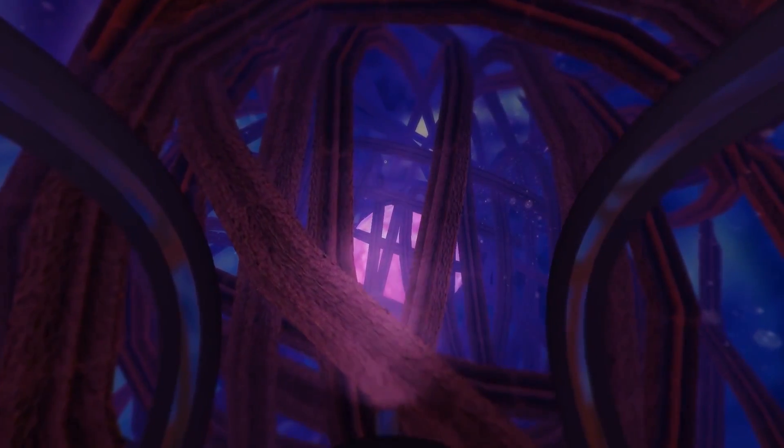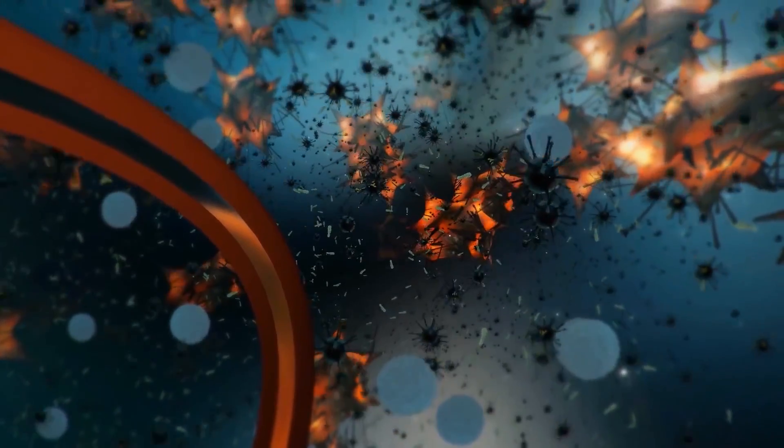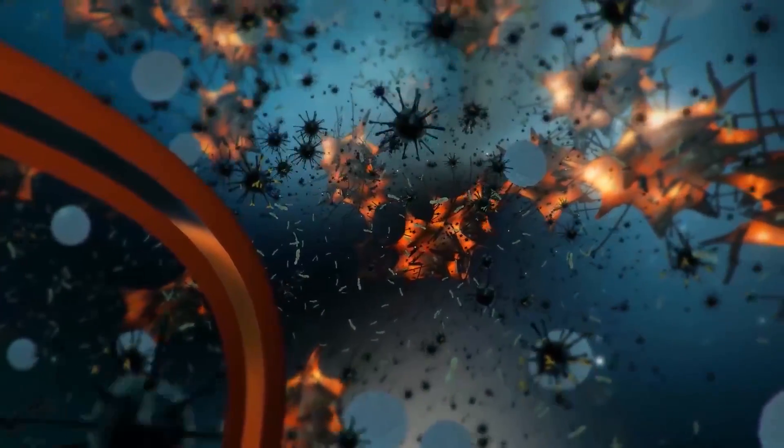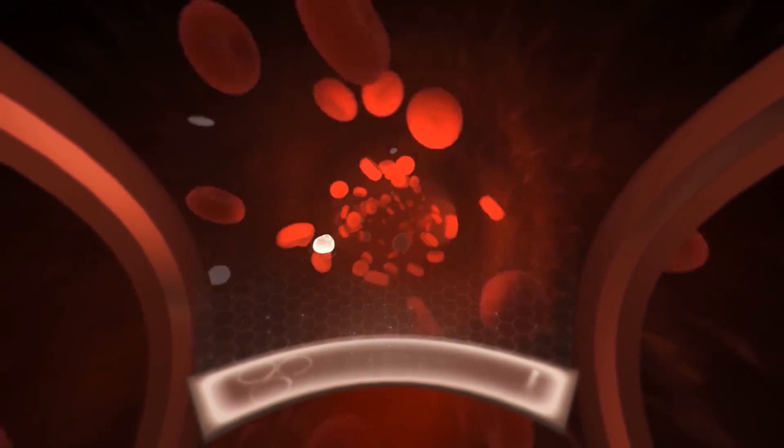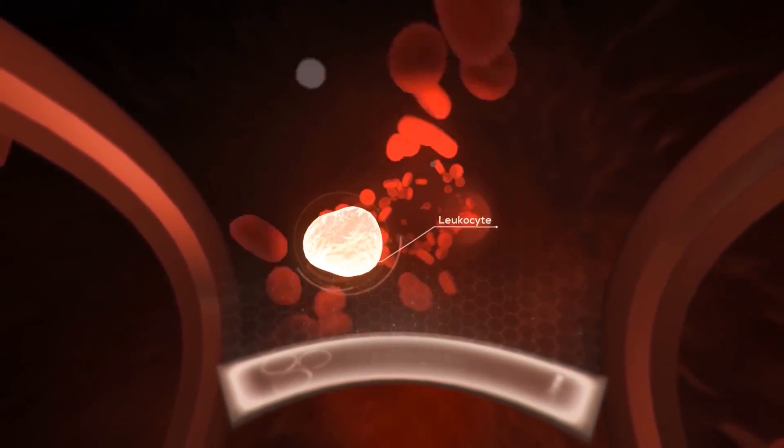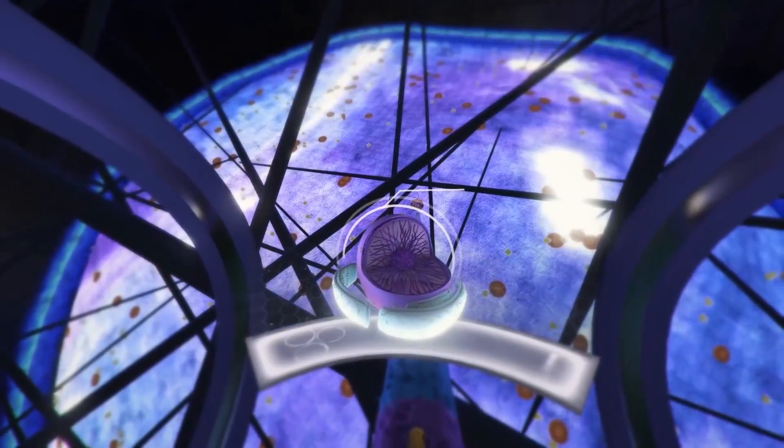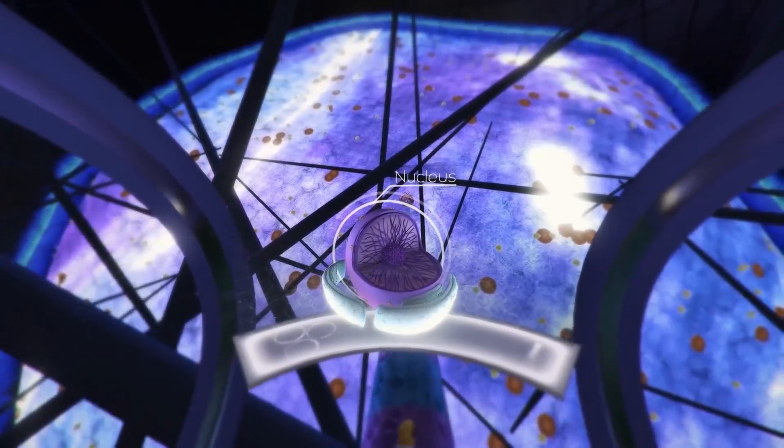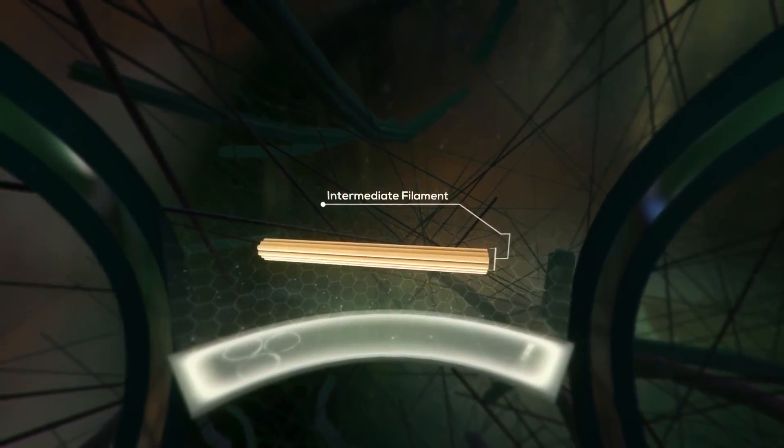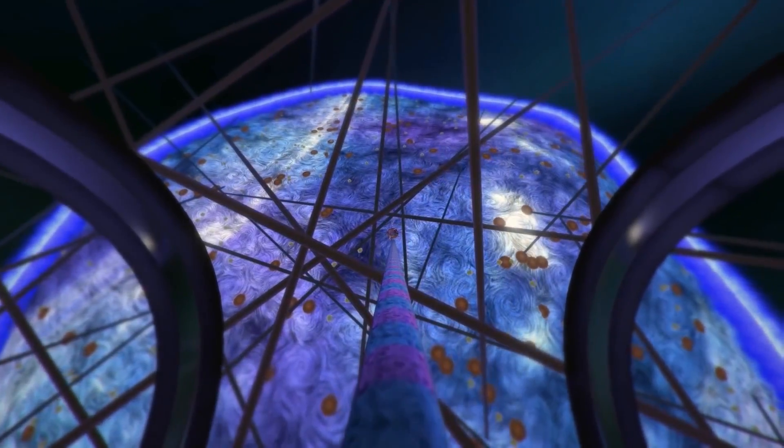But now with VR, imagine that you can just fly through the body in a spaceship and learn everything about it by just exploring it. And that's what we are going to do today. We are going to watch the Body VR, an educational experience that is for free on the Oculus Store. So let's go and let's jump right into VR.